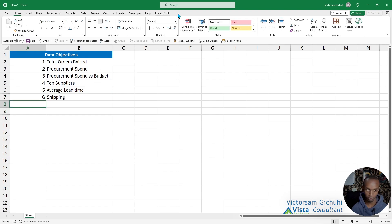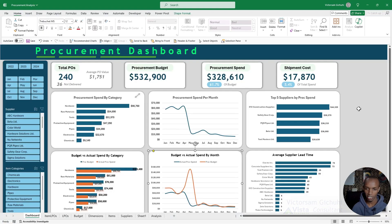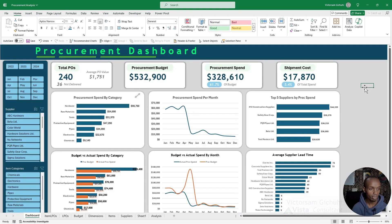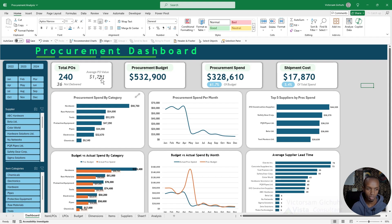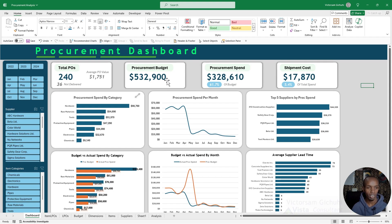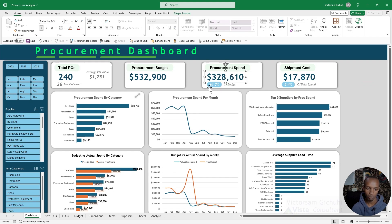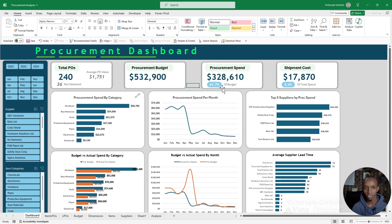These are the objectives of our analysis. This is the dashboard that we're going to design. Right here it shows the total LPOs raised, the ones that are not delivered, the average LPO value. Then there is the budget, there's the procurement spend, and below that we have how much of that is budget utilization.